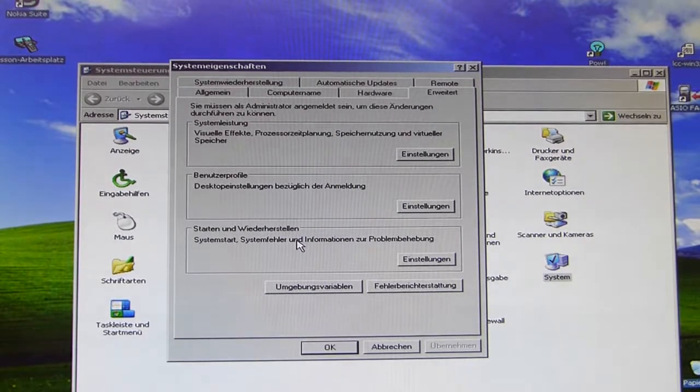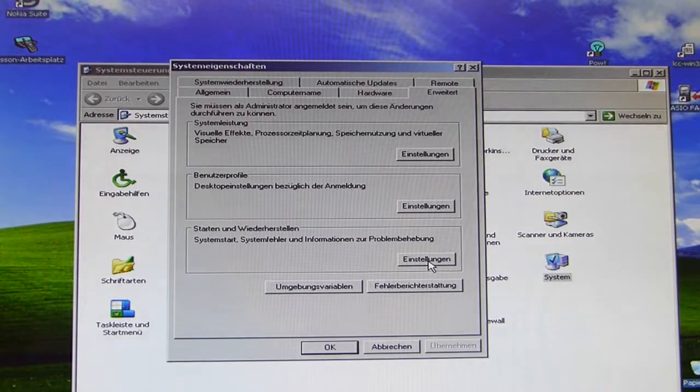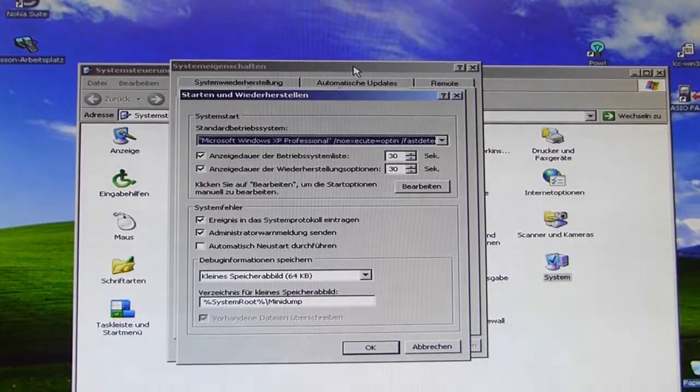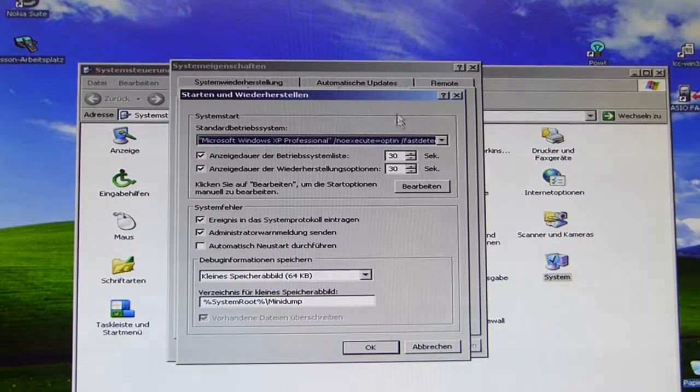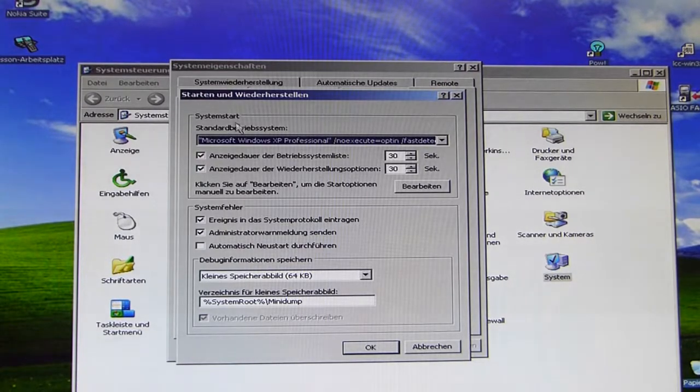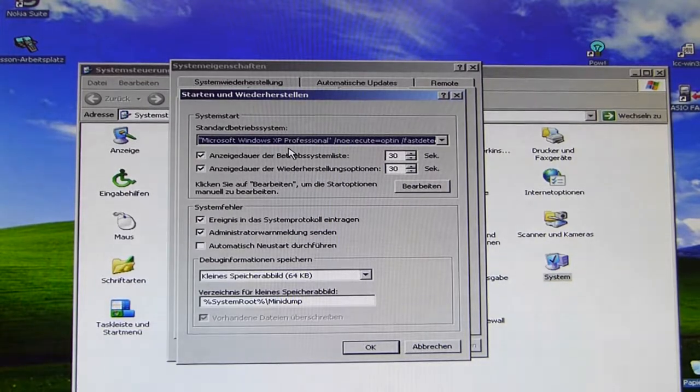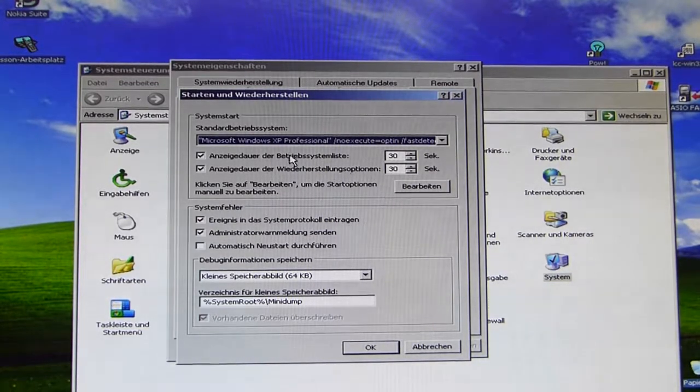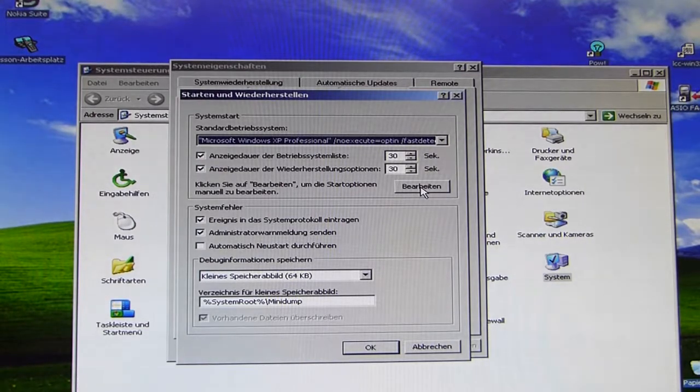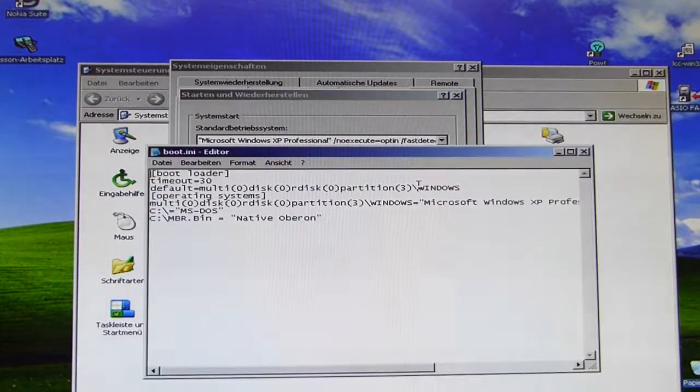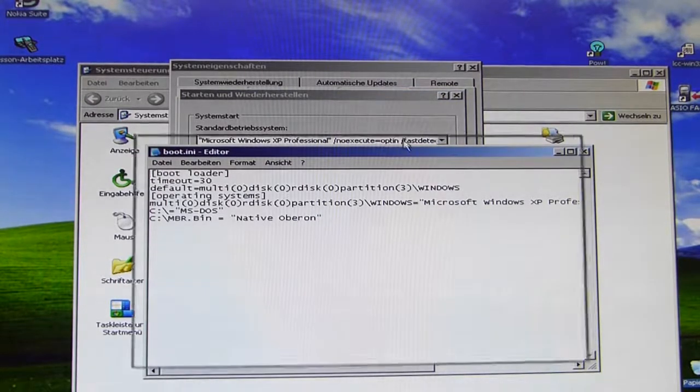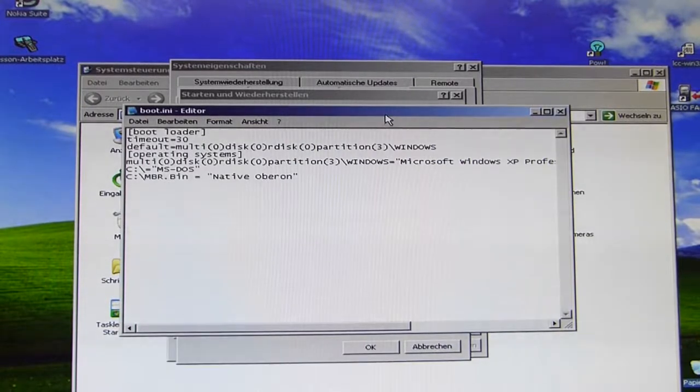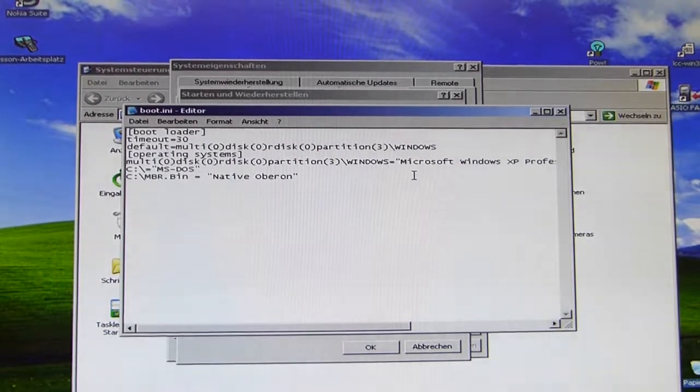So we go into by clicking on Settings and now we have a section here which is named System Start. And System Start is dealing with all those options around the NT boot manager. When we click on Bearbeiten, which in English means Editing, then we come directly to this file here. And this is the most interesting part I wanted to show you because this is the boot.ini file.